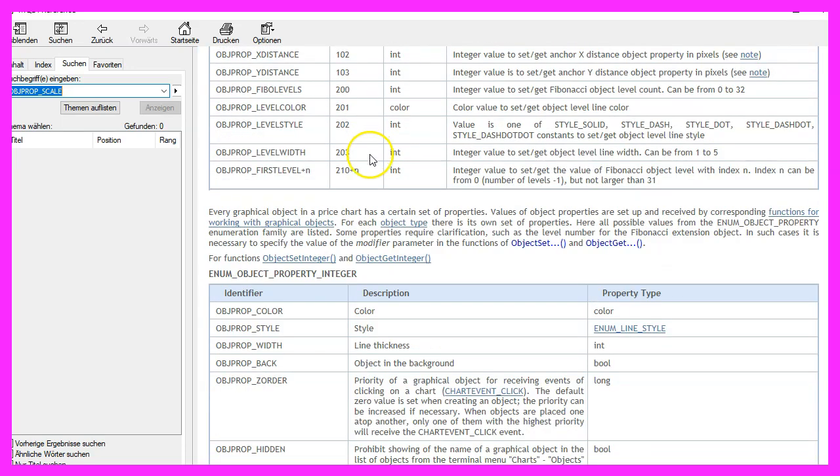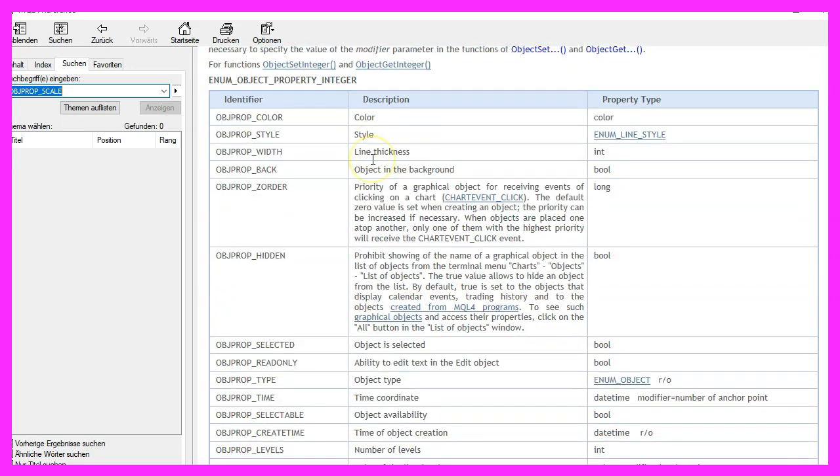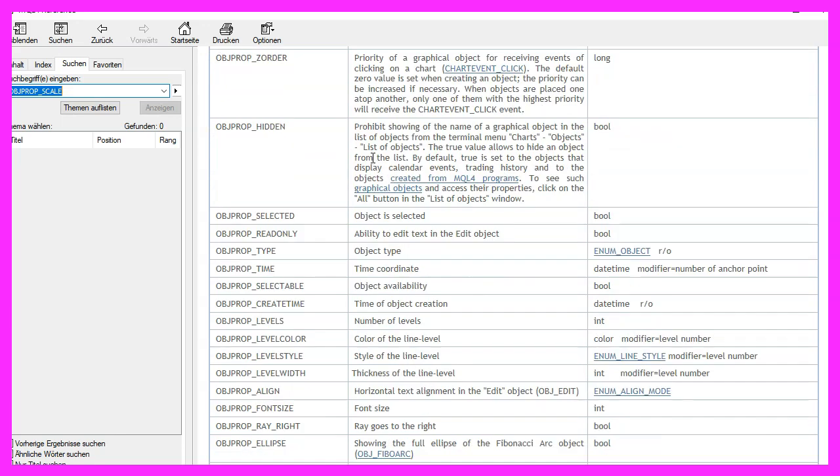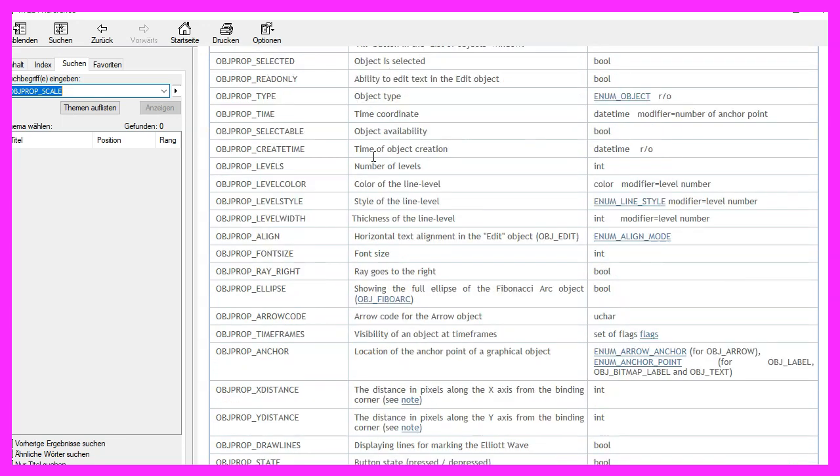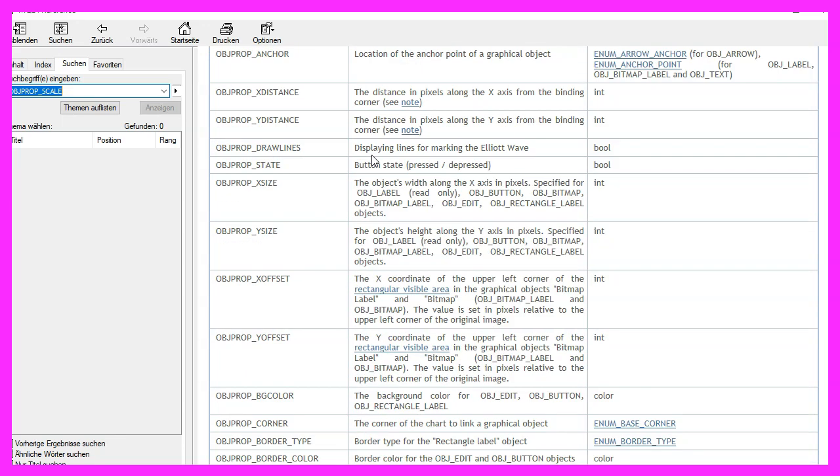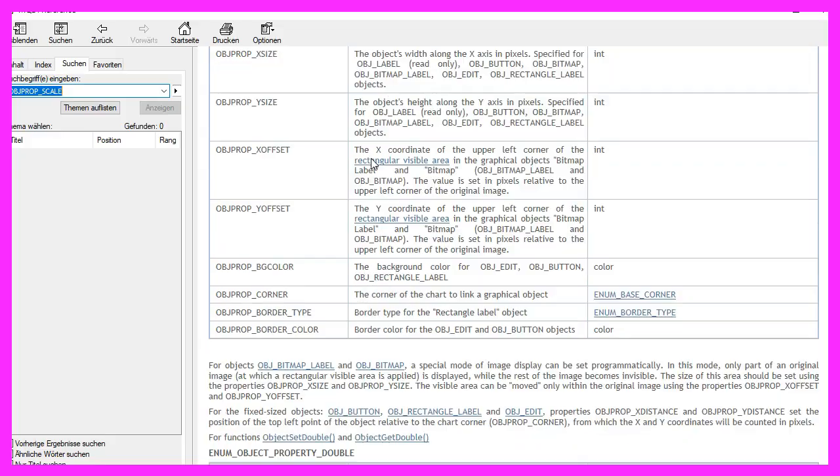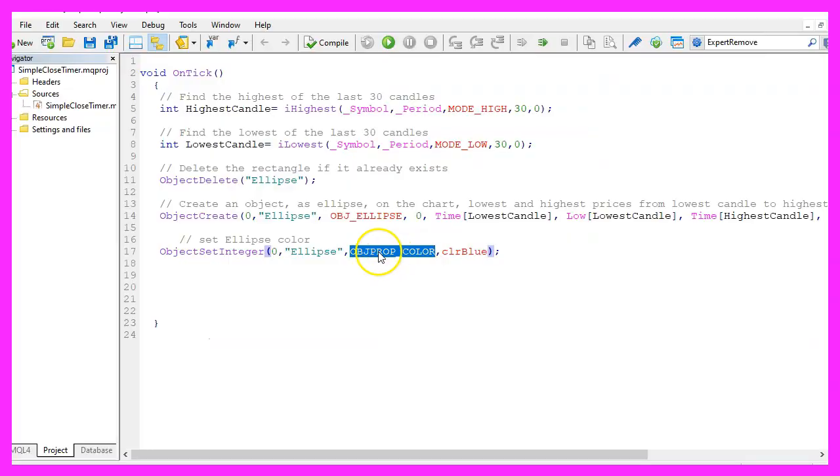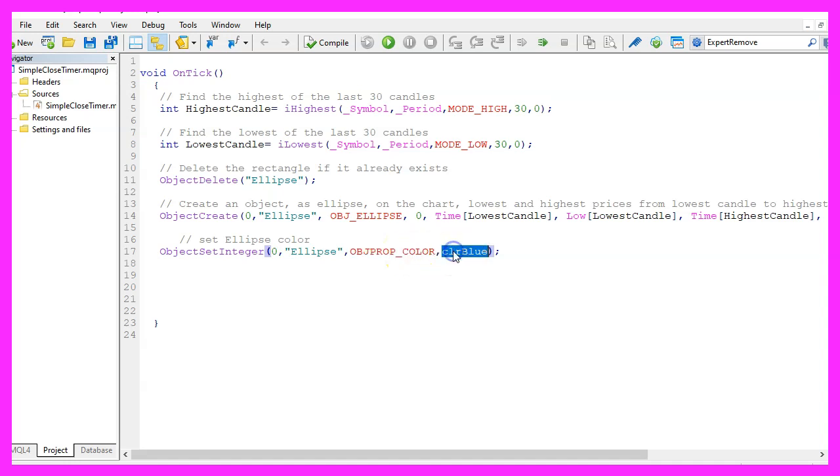So depending on the object that you want to draw you might have or have not an option available. In our case we want to change the color, that should be available for all object types, and we want to set it to blue.